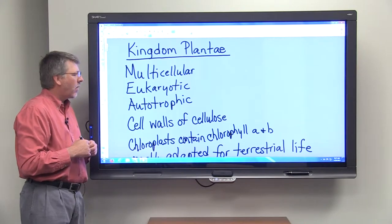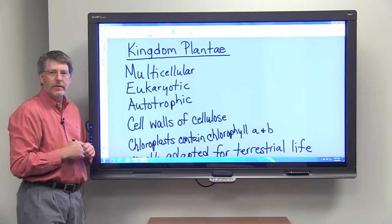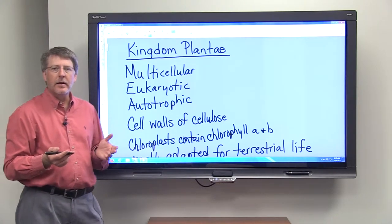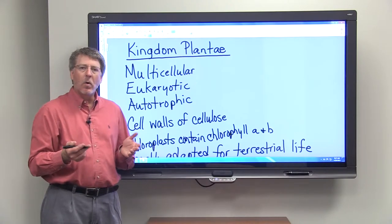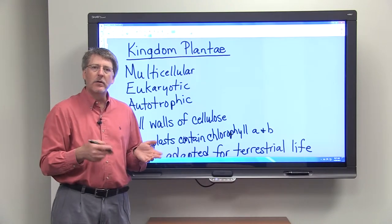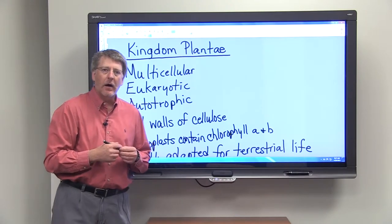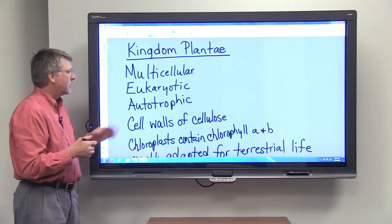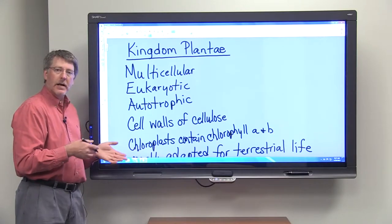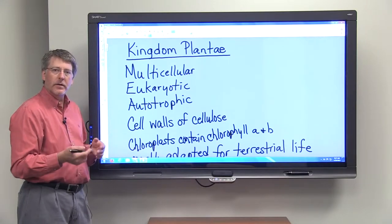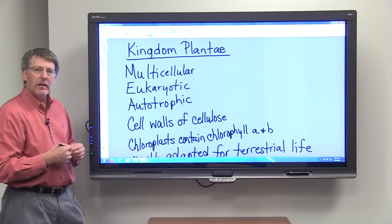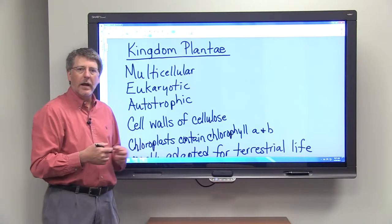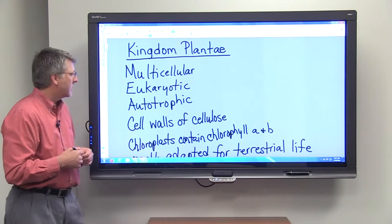Plants, unlike you, are autotrophic, and by autotrophic we mean that they can make their own organic food from inorganic nutrients. So plants, as you know, are able to take carbon dioxide and water and use light from the sun and make an organic food substance out of it.